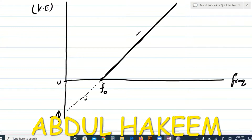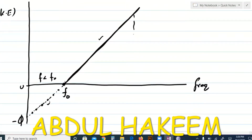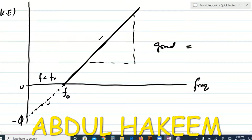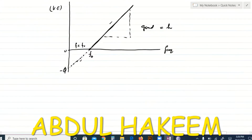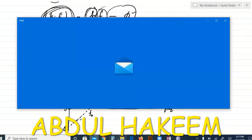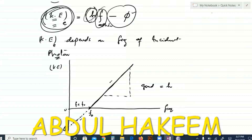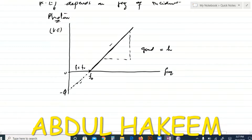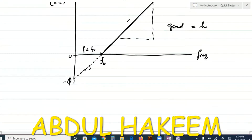The line has two parts: a solid line for frequencies above the threshold, and a dotted line below the threshold frequency — because if the frequency is smaller than the threshold, there is no emission of electrons, so the dotted portion is just a trend. The gradient of this line gives the Planck constant. This is a straight line equation: kinetic energy on the y-axis, frequency on the x-axis, h is the gradient, −φ is the y-intercept, and the x-intercept is the threshold frequency f₀.